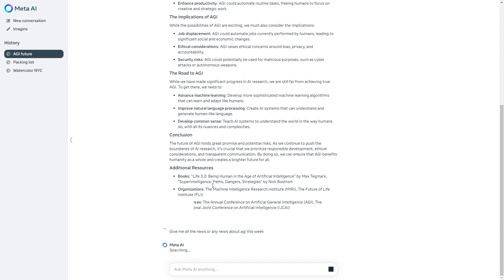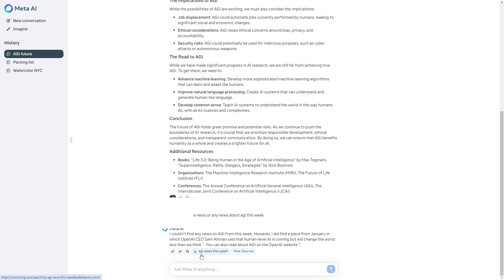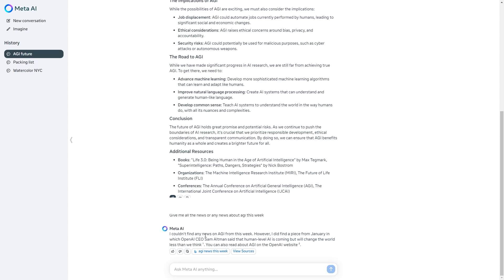Currently you can see that Meta AI is searching and it's going to continue searching for any articles. It says I couldn't find any news on AGI from this week however I did find a piece from January in which OpenAI CEO Sam Altman said that human level AI is coming but will change the world less than we think.